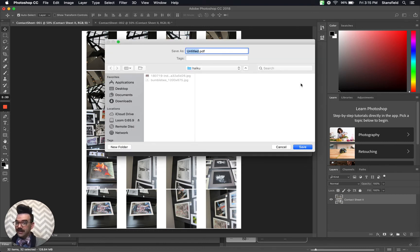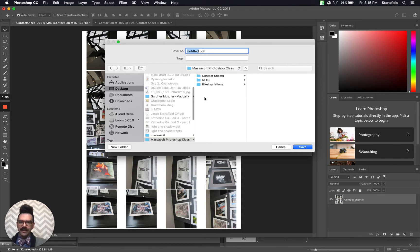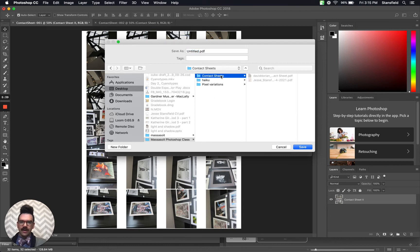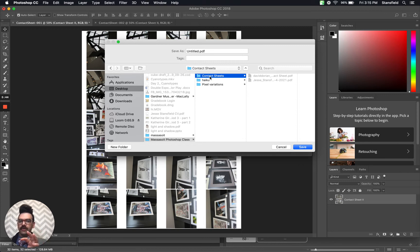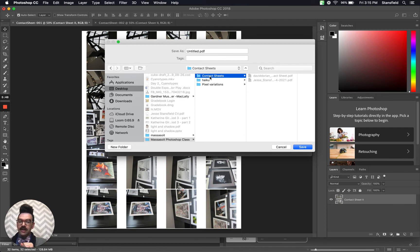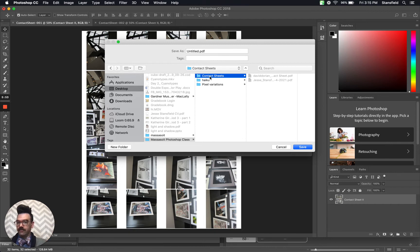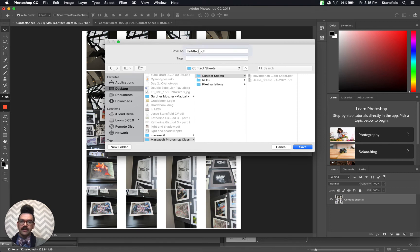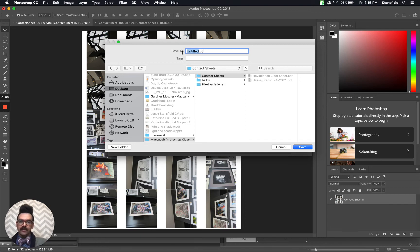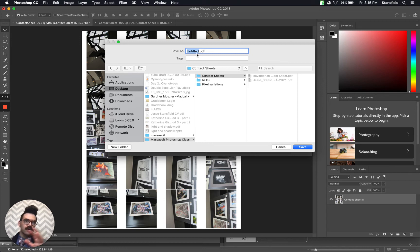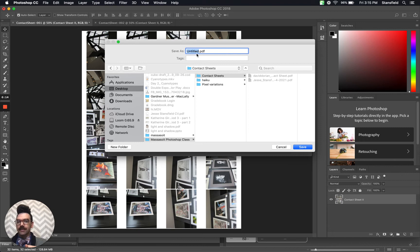We have another dialog box that pops up. So what we're going to do is navigate. In this case, I'm going to save it to a folder that I've made called contact sheets. Perhaps you want to make a folder on your computer or hard drive that's only for contact sheets. Perhaps you want to make a folder for each project and include the contact sheet from that project in that folder. That's up to you. What we're going to do is name it. We're going to save it as a PDF.